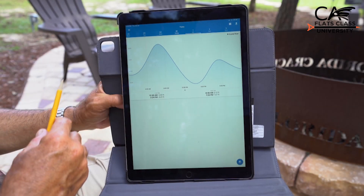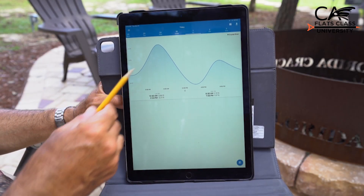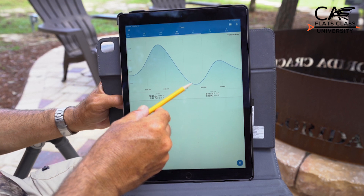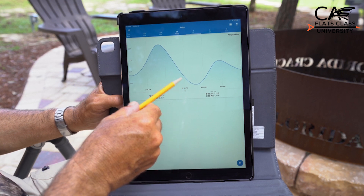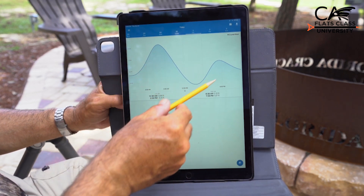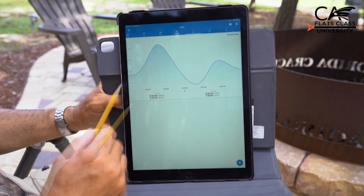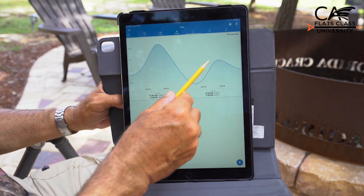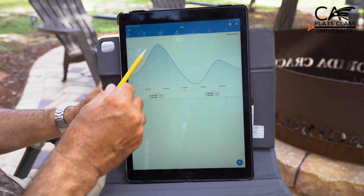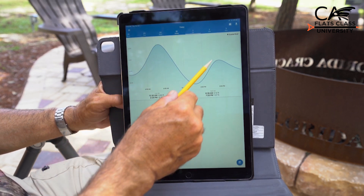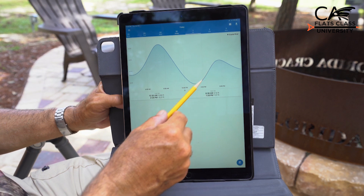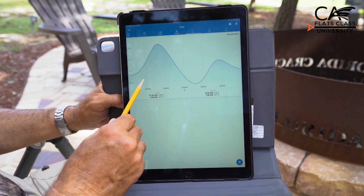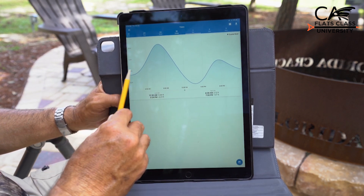We talked about the tide strength, we talked about the tide height, now we're going to talk about how wind affects the tide graph. This is what it would look like if we didn't have any wind — this wavy line would remain accurate. But with wind factored in, it changes things.